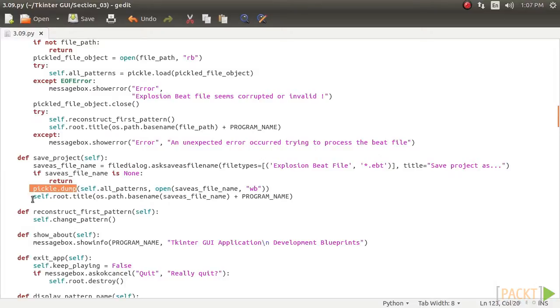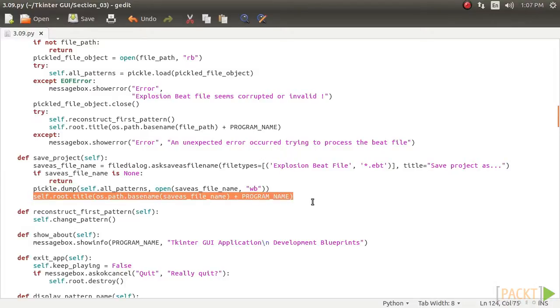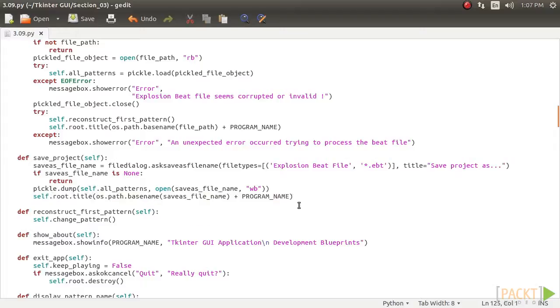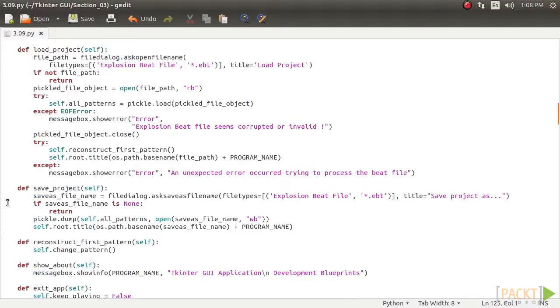Let us now code the unpickling process. The unpickling process is handled by a method, load underscore project, which is called from the load project menu.